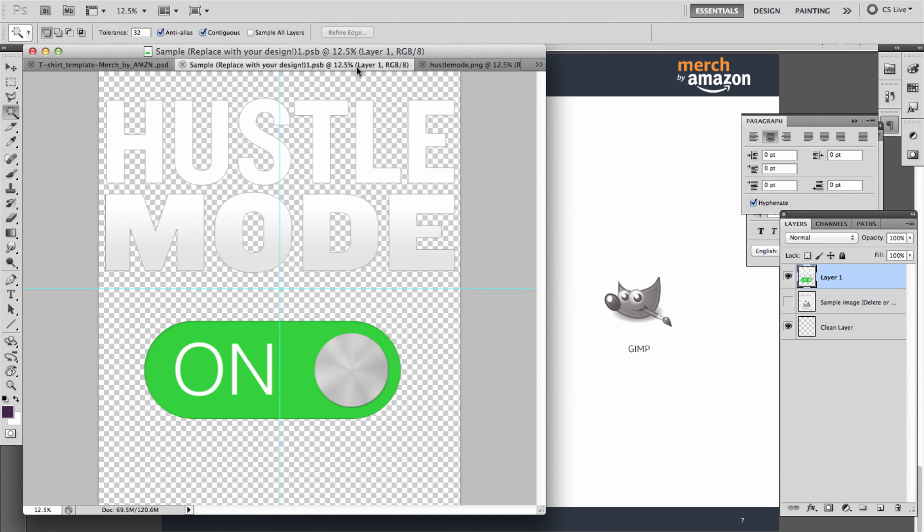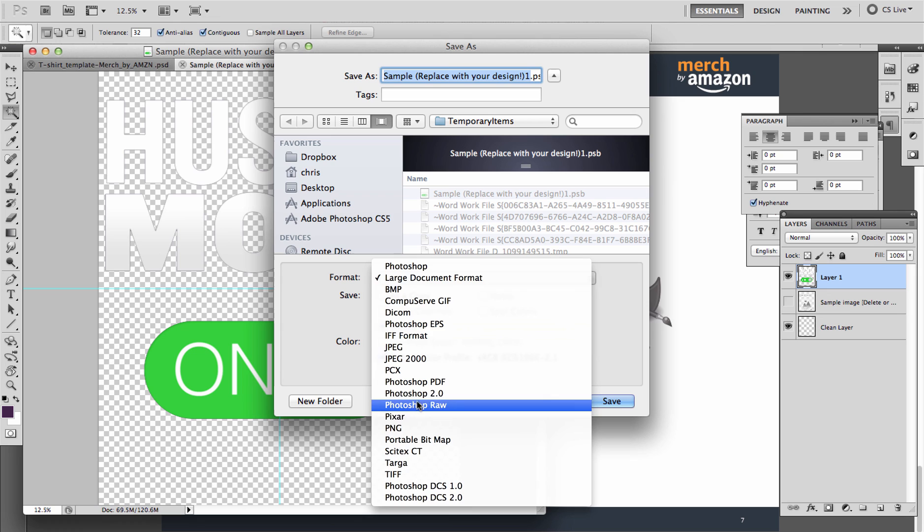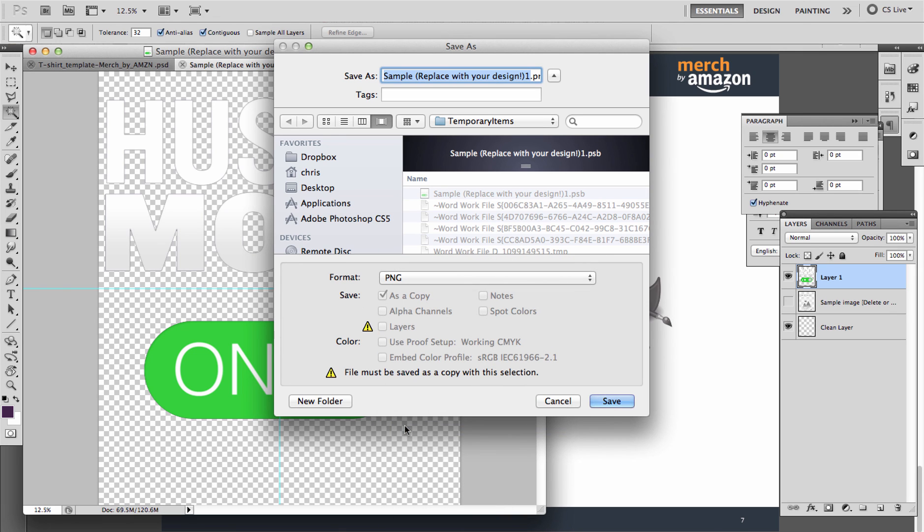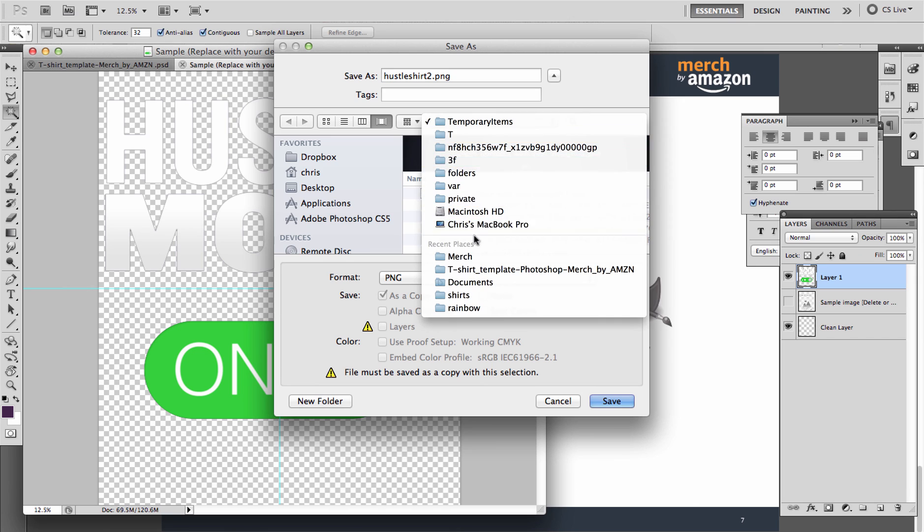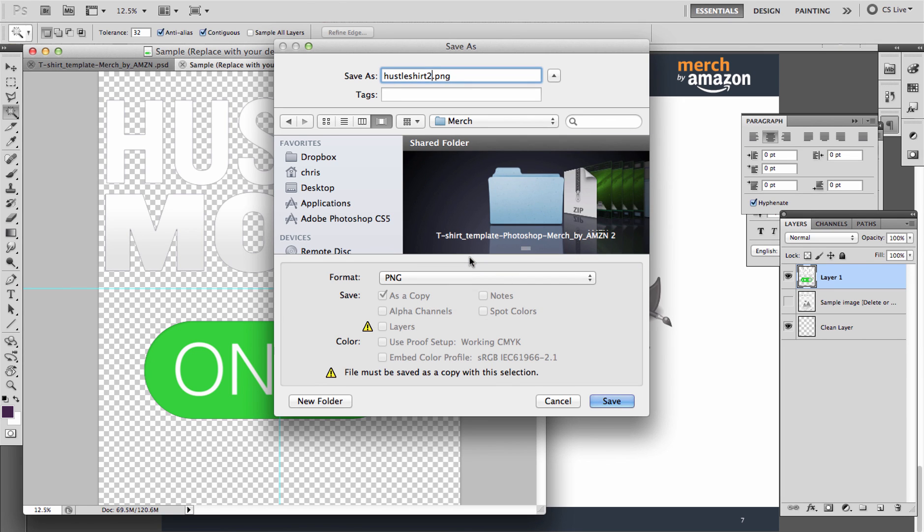Now when you're ready, when you're done, you're going to save this layer or this part of the shirt as a PNG file. So you can do File, Save As. Here on Mac I'm going to use Command Shift S. I want to save it as a PNG file. Now let's just call it Hustle Shirt, I probably have one so I'll call it Hustle Shirt 2, and we'll put this in the folder so that I can find it later.